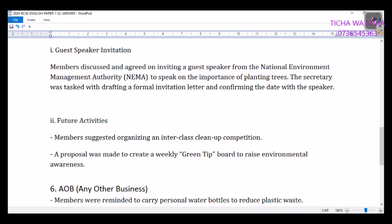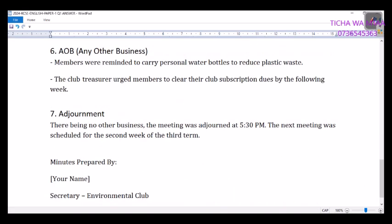Agenda item two — future activities: members suggested organizing an inter-class cleanup competition. A proposal was also made to create a weekly 'green tip' to boost environmental awareness. Minute six — AOB: members were reminded to carry personal water bottles to reduce plastic waste. The club treasurer urged members to clear their club subscription dues by the following week. Number seven — adjournment: there being no other business, the meeting was adjourned at 5 PM. The next meeting was scheduled for the second week of the third term.